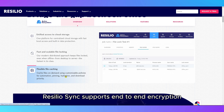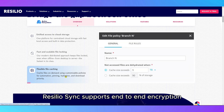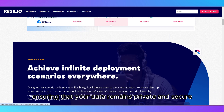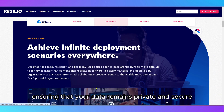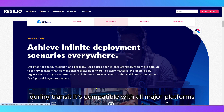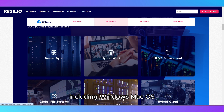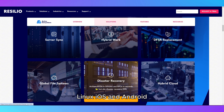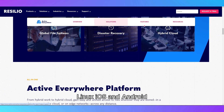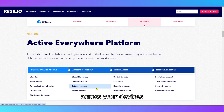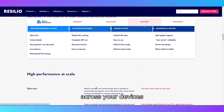ResilioSync supports end-to-end encryption, ensuring that your data remains private and secure during transit. It's compatible with all major platforms, including Windows, macOS, Linux, iOS, and Android, allowing seamless file synchronization across your devices.